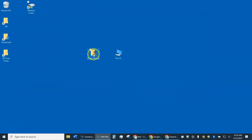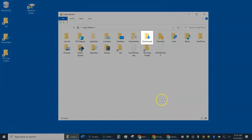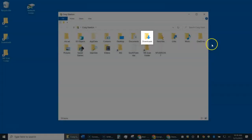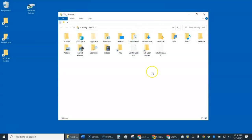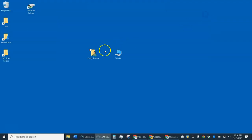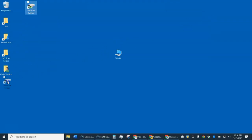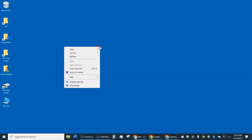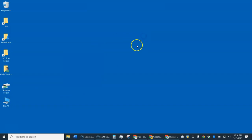This icon right here contains local files. If you open it, here's my Downloads folder. A lot of things end up in that Downloads folder, so you may want to keep that handy as well. So those are my two new icons — this one I added as well by right-clicking and going to Personalize.